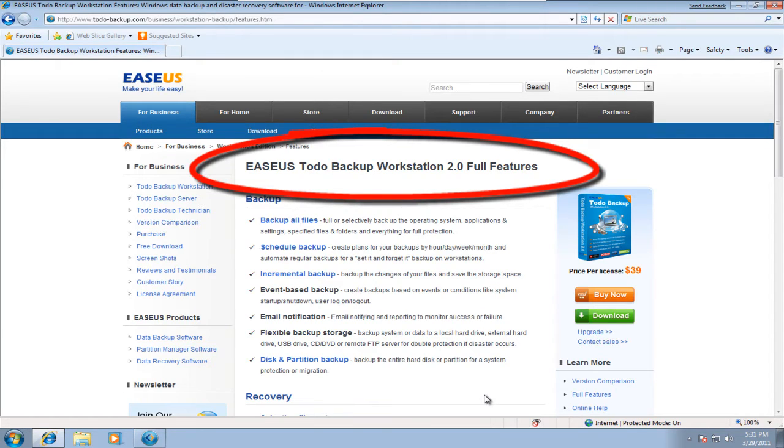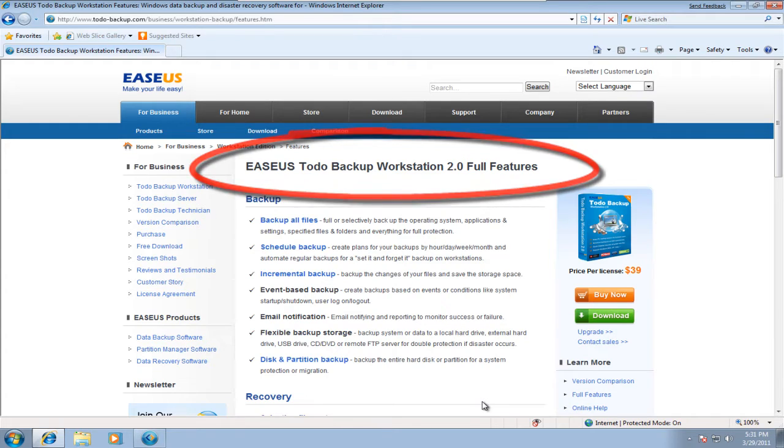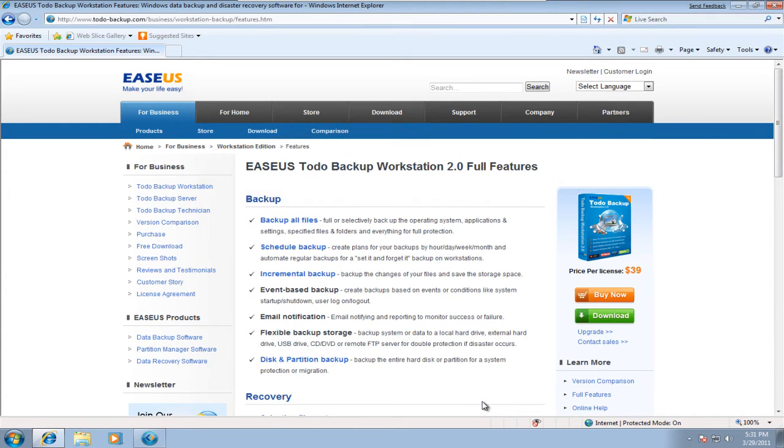EASEus Todo Backup Workstation is an advanced and reliable data backup and system disaster recovery software for business desktops and laptops.